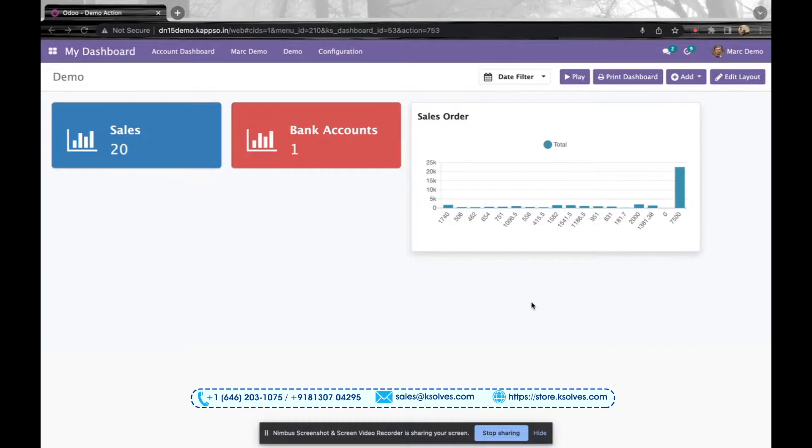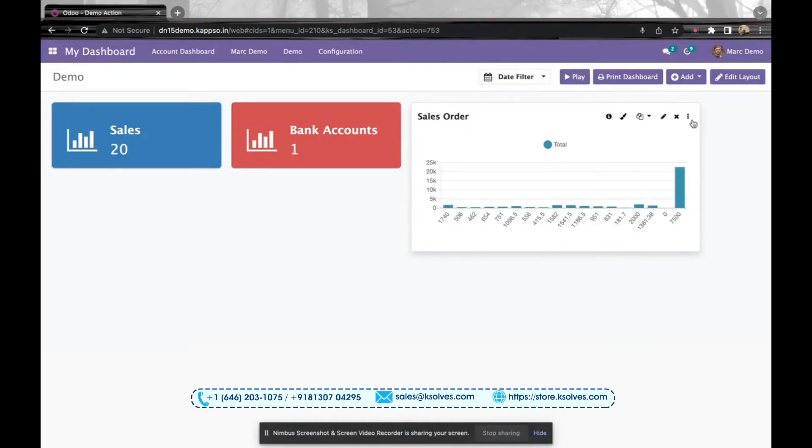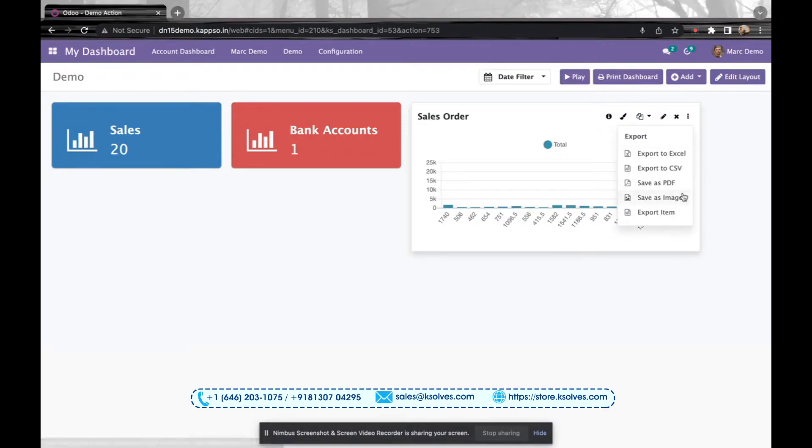We can create different types of formats in which we can export them. So just to start with, I'll click over here and we'll start seeing the different formats we have: Excel, CSV, PDF, image, and item. We'll start with one by one. First, we'll go with the Excel format.